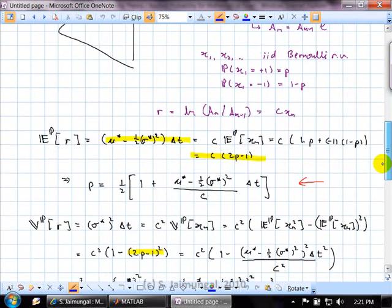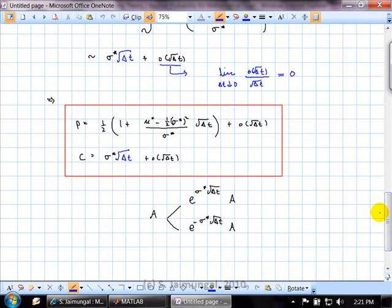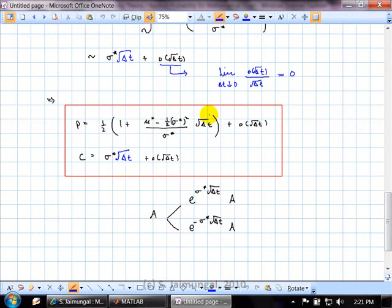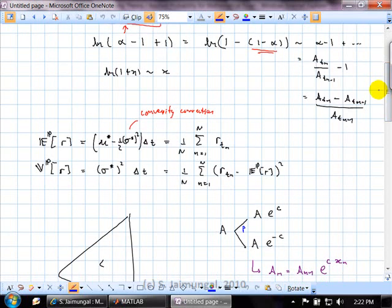With a simple recombining binomial tree where the asset grows up or down by the same factor, we choose that factor and the probabilities to match the first two moments — to order delta-t. The result is that the probability is approximately one-half, with a correction term that depends on drift and volatility, also of order square-root delta-t. The up and down ticks in log-space are proportional to sigma-star times square-root delta-t, so the coefficient of proportionality is the volatility. This achieved our goal: a recombining binomial model that replicates the mean and variance seen in the market.